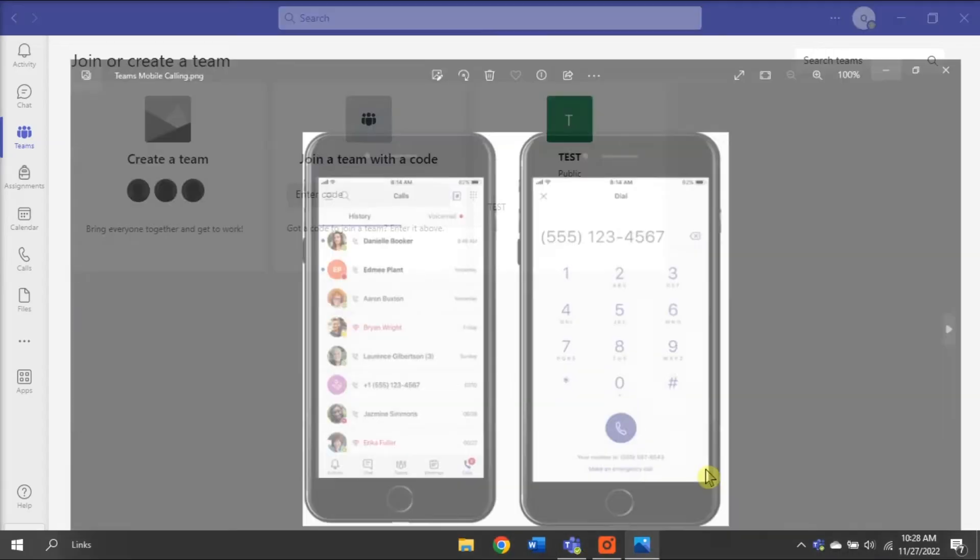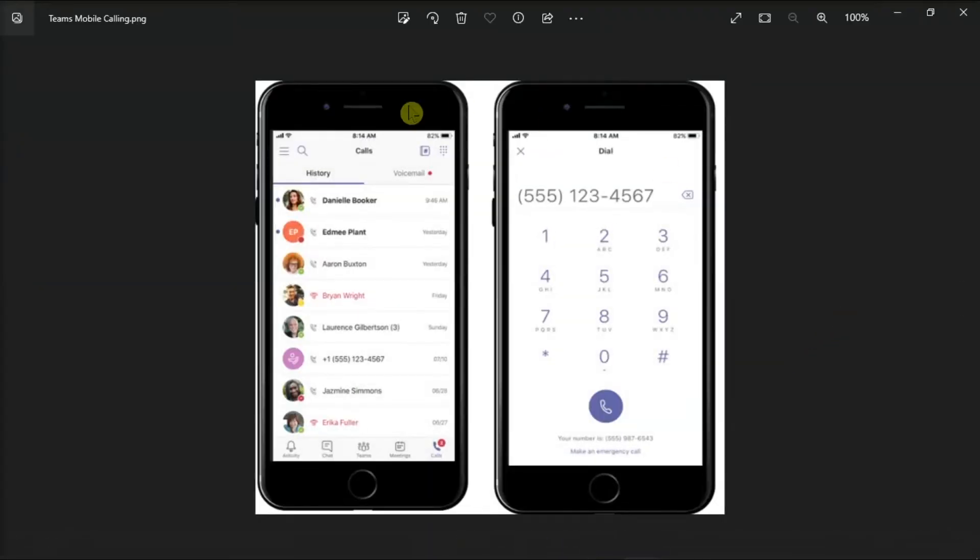Alternatively, you can also launch the Microsoft Teams mobile application and check if you can make calls from your smartphone.